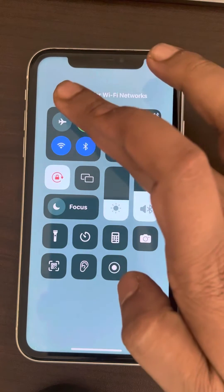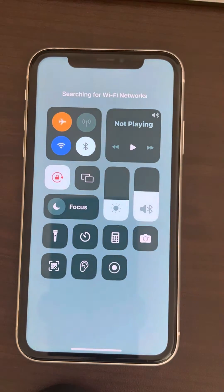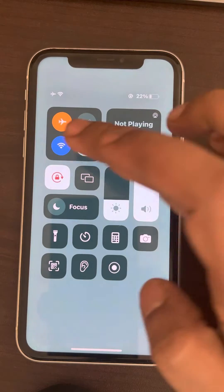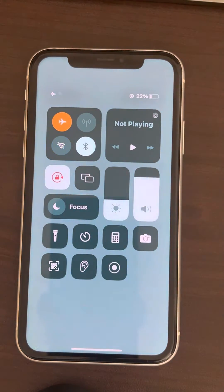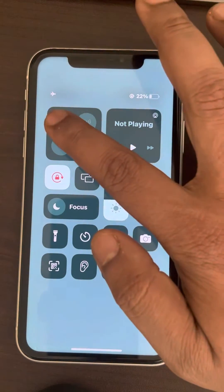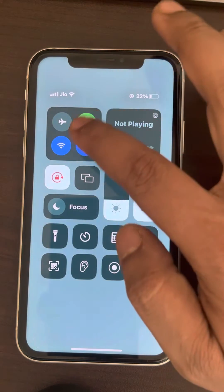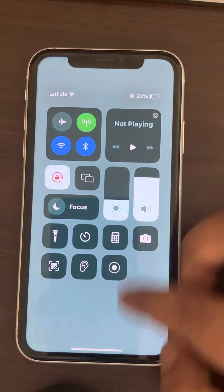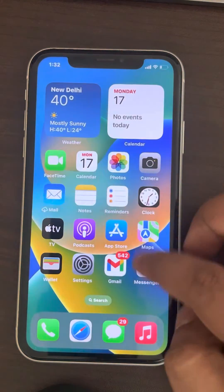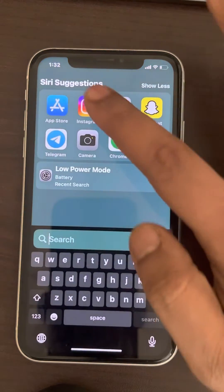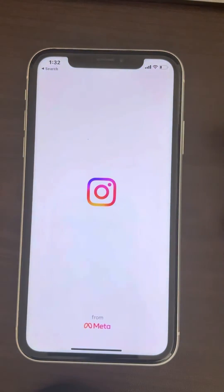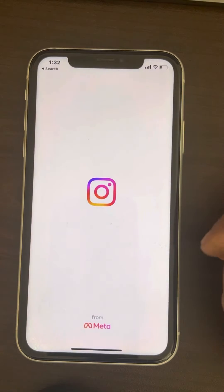If it does not work, turn on flight mode, turn off the Wi-Fi, wait for a few seconds, then turn off flight mode and try to open Instagram again to see if it can refresh feed or not.